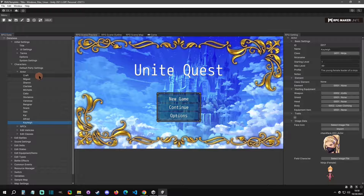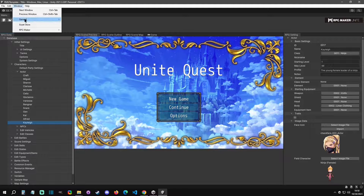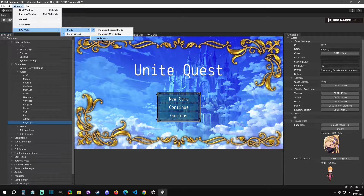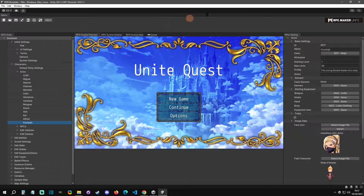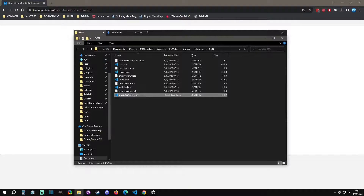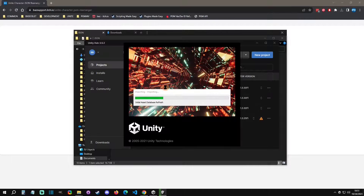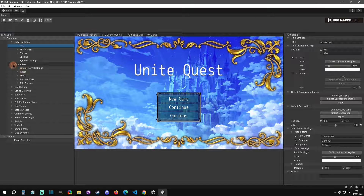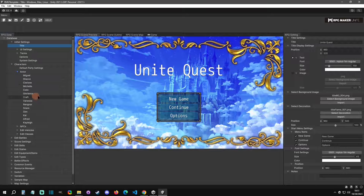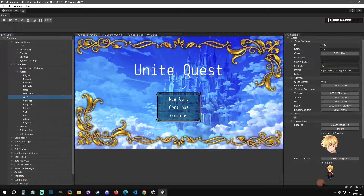You will notice that it doesn't update the list right away. It doesn't matter if you try switching to Unity editor mode and back into focus mode — it doesn't work. You have to actually exit out of the project, make sure you save it, and then re-enter the project. When we're back, you can go to Actors and see that Craft is now in the new position with all his data intact.